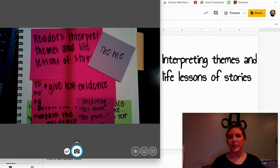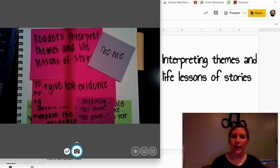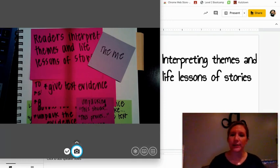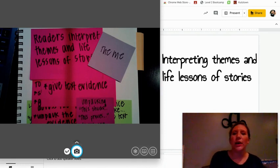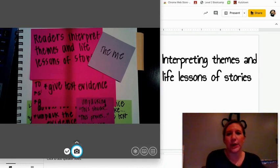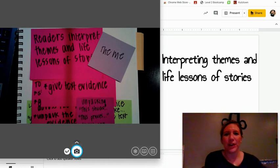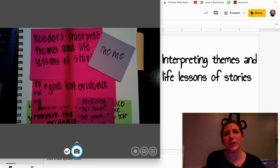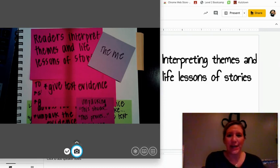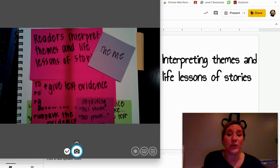Hi fourth grade, Mrs. Bilger here with your reading lesson for Thursday. You guys did a great job interpreting and analyzing characters in the story Beagle. I really hope you enjoyed that short story and had some fun trying to figure out the moral or the theme of that story. We're going to continue that work today and build upon what you did with Beagle yesterday.